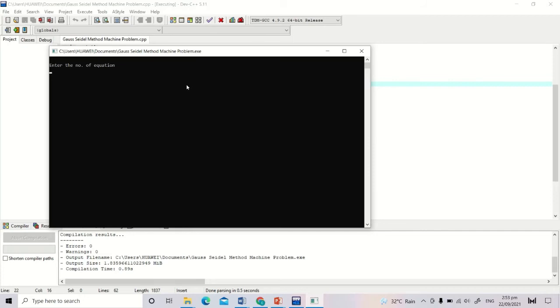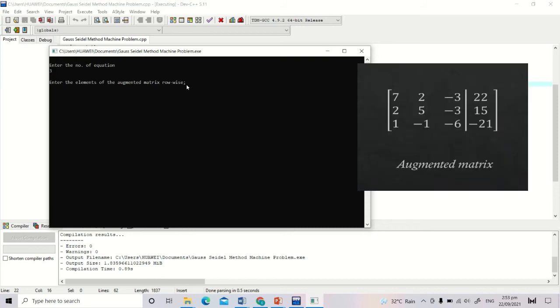We have three equations, and we are asked to enter the elements of the augmented matrix row-wise. So input: 7, 2, negative 3, 22.